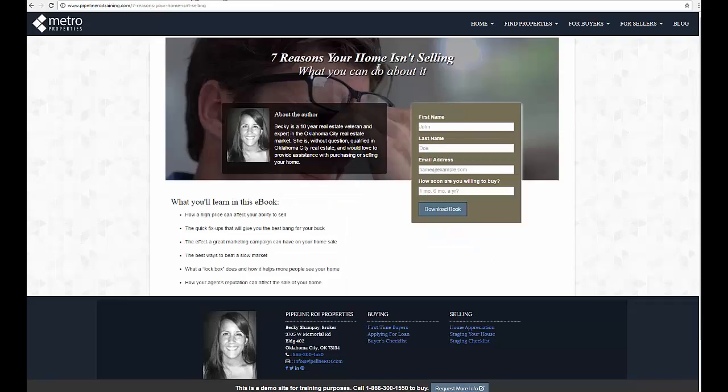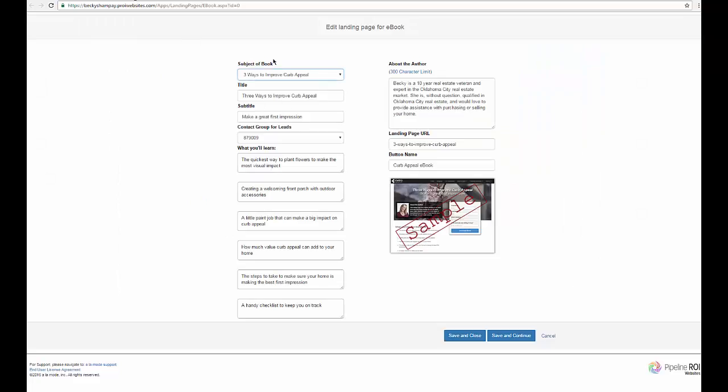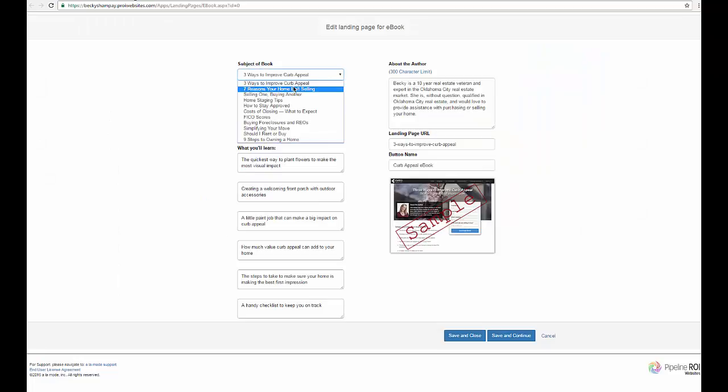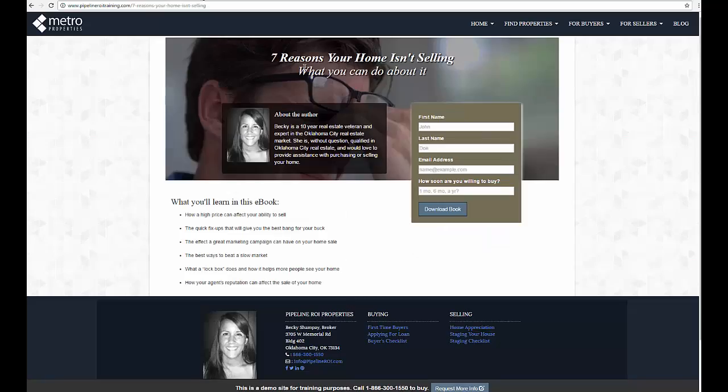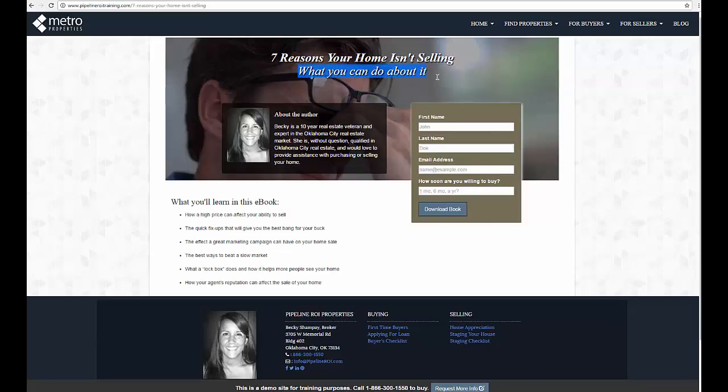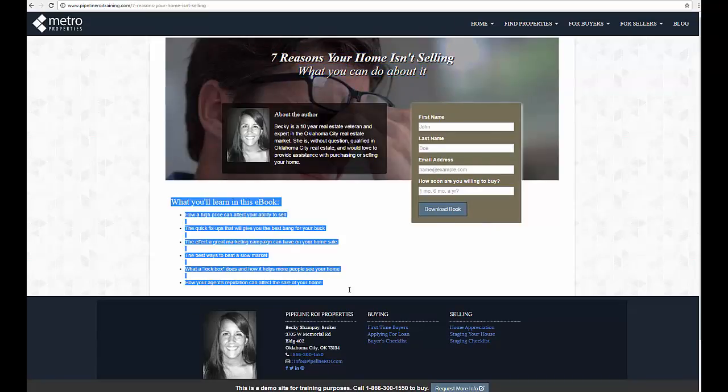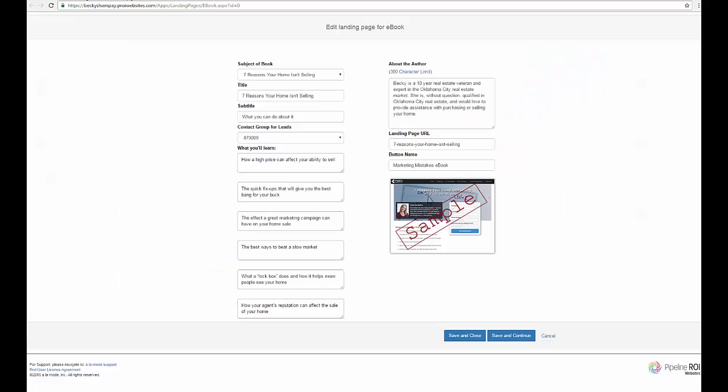To recreate the page here, this one is the seven reasons your home isn't selling and you can edit the title which shows up here. Subtitle and then the what you'll learn section are all things that you can edit if you want to. You just type in these boxes to do so.